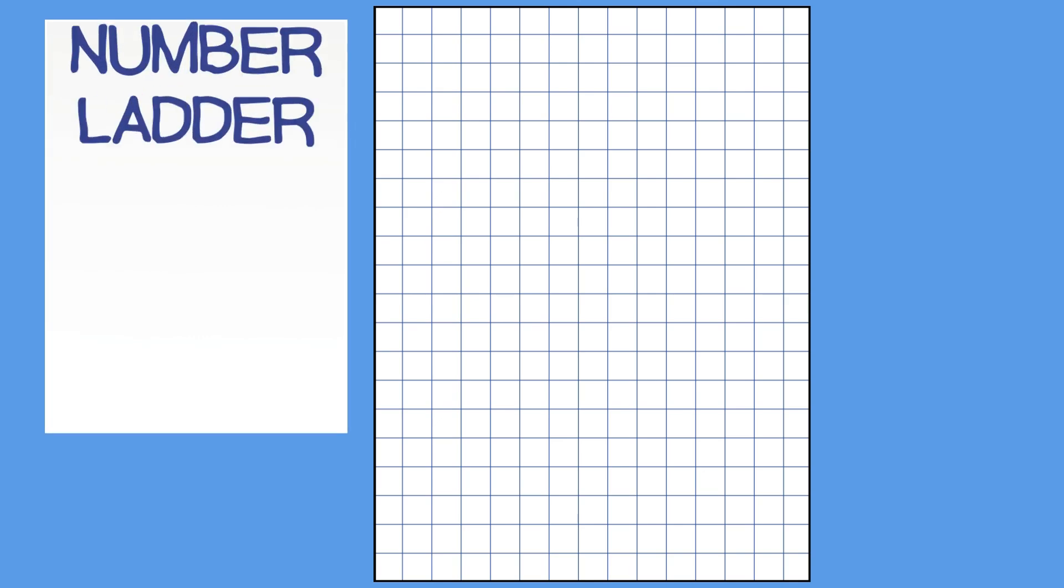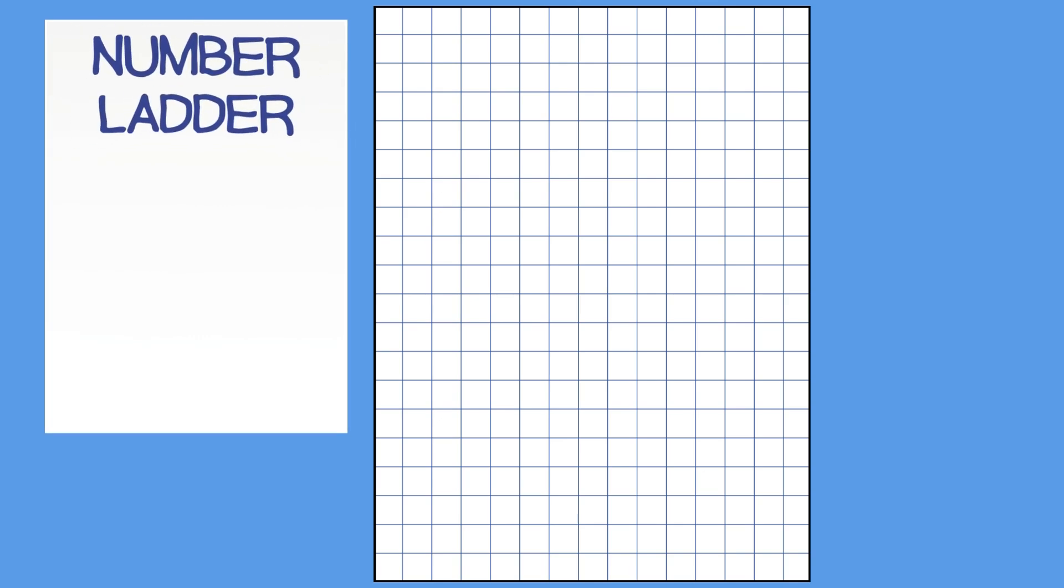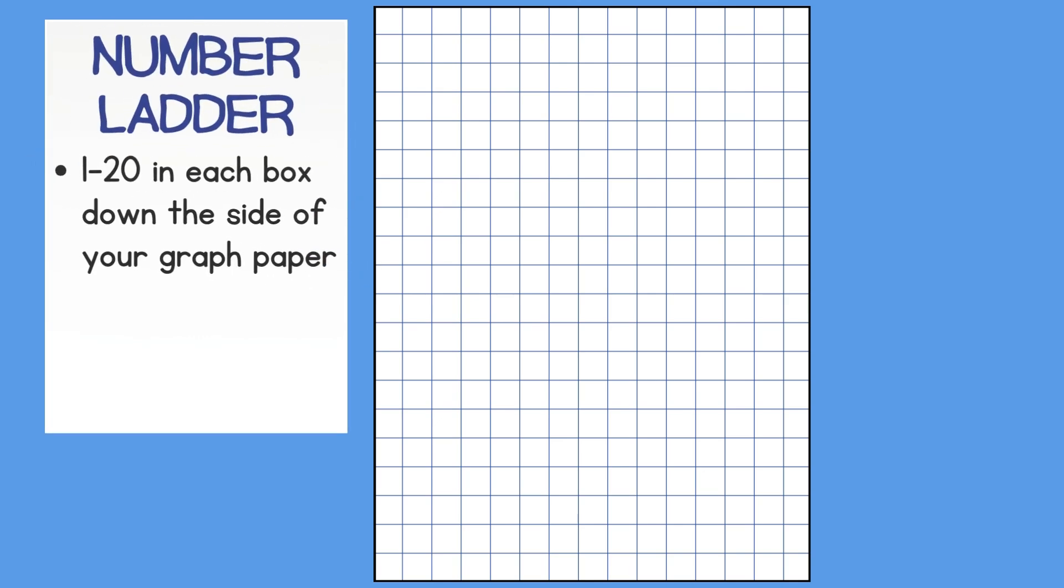I am going to use graph paper to create my helper page first. The first tool I am going to make is called a number ladder. To make a number ladder, you write 1-20 in each box down the side of your graph paper.